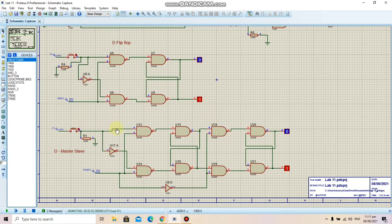Lastly, we have the master-slave D flip-flop. Here we can see the master part of the master-slave D flip-flop, and here is the slave D flip-flop.